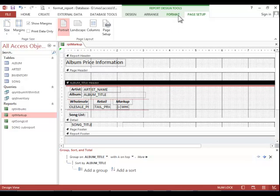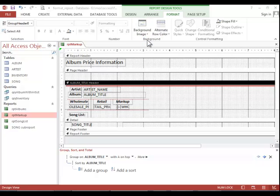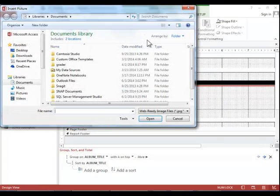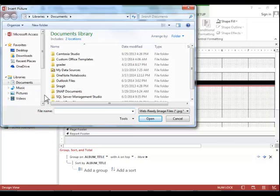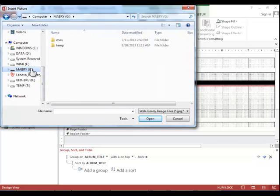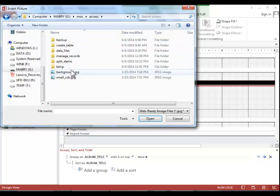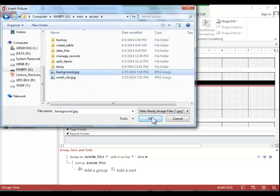Then we can click the Format tab. Click on Background Image. And you need to browse for the image. And in this particular example, we're looking for background.jpg. Click on the image and then click OK. And you can see that it does add it to the background of the report.